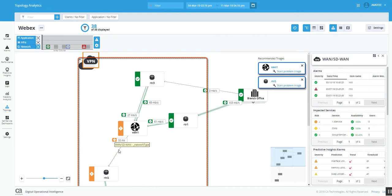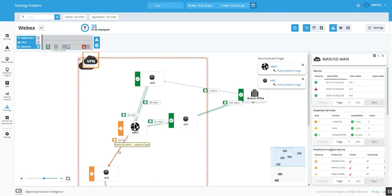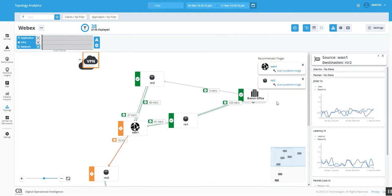So let's see. Let's click this link between WAN1 and router, which is the problematic one. And it shows us alarm, jitters, latency, etc. as well.